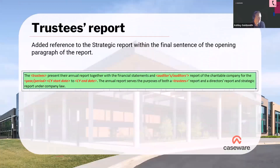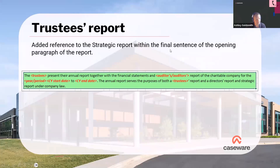Starting on the trustees report, it's just a little bit of wording that's been amended. Basically it's just adding reference to the strategic reports within the final sentence of the opening paragraph — literally just 'and strategic report' has been added in, and that's the sole change within the trustees report.